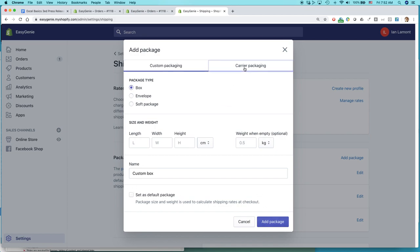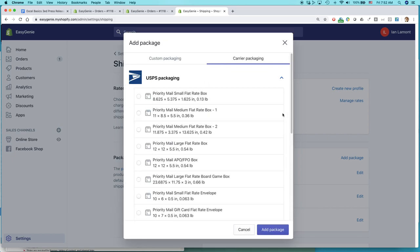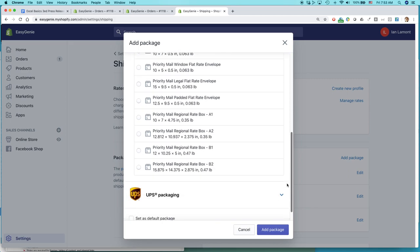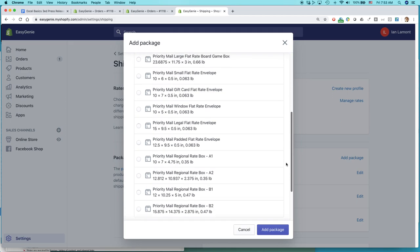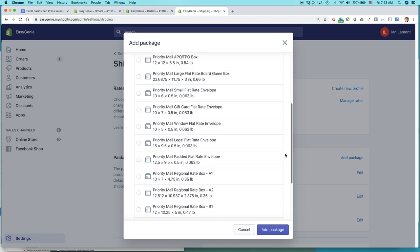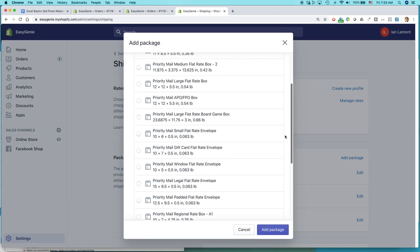I want to use the carrier package options. And these are flat rate options. So UPS and the U.S. Postal Service offer this in the United States. I'm going to select USPS and look at all of these options. Isn't that cool? They have a whole bunch of different types of boxes and flat rate things that you can use.